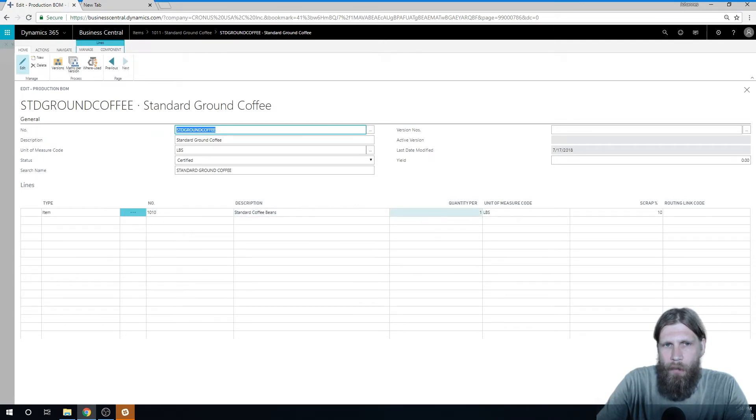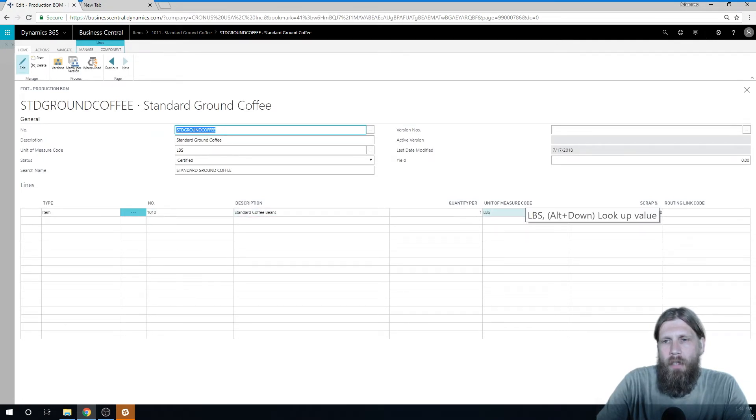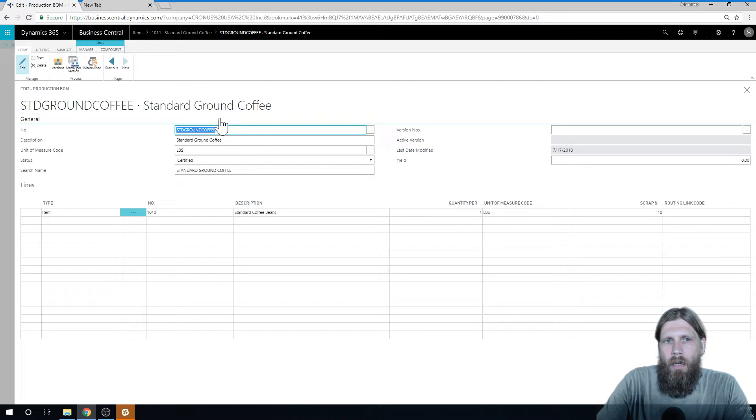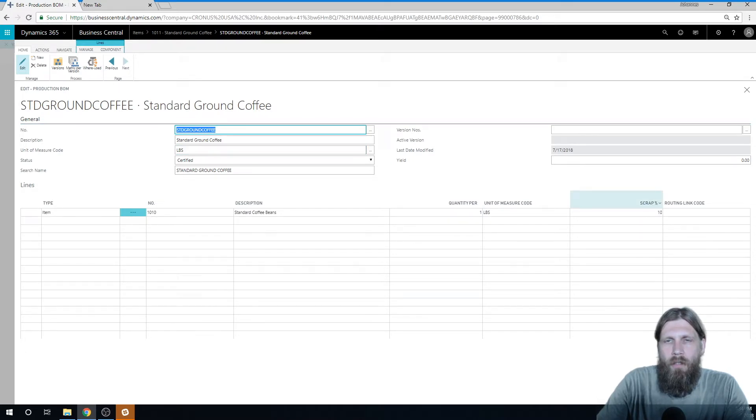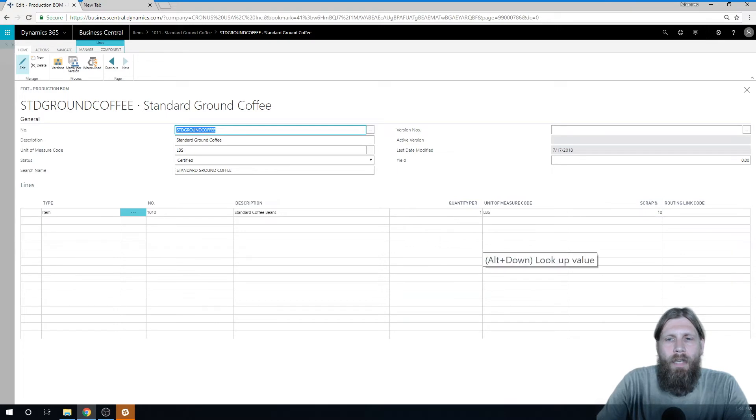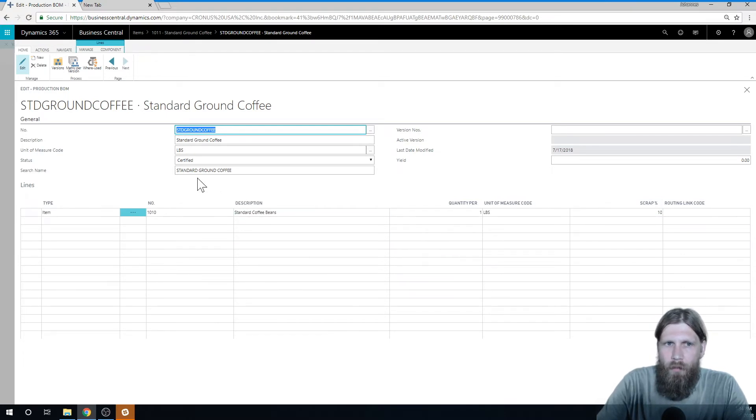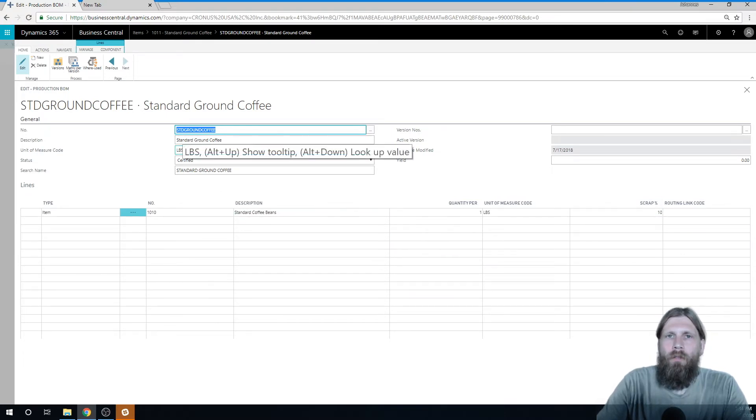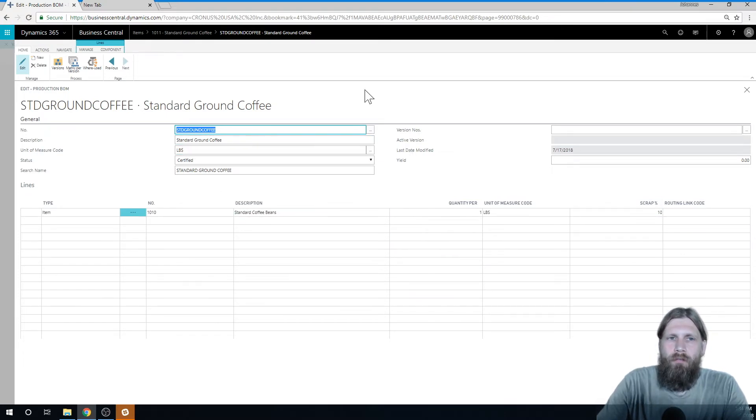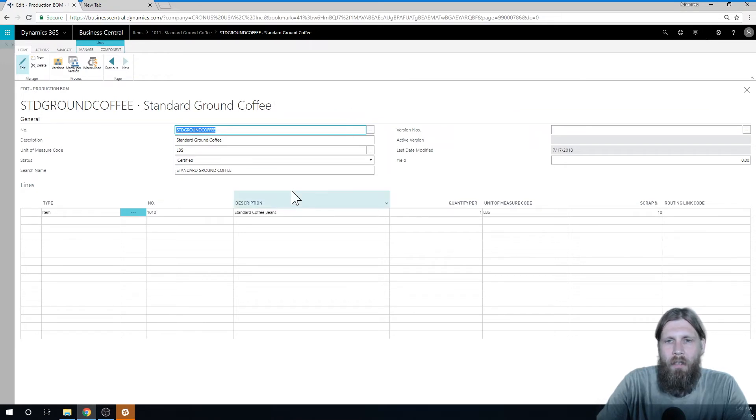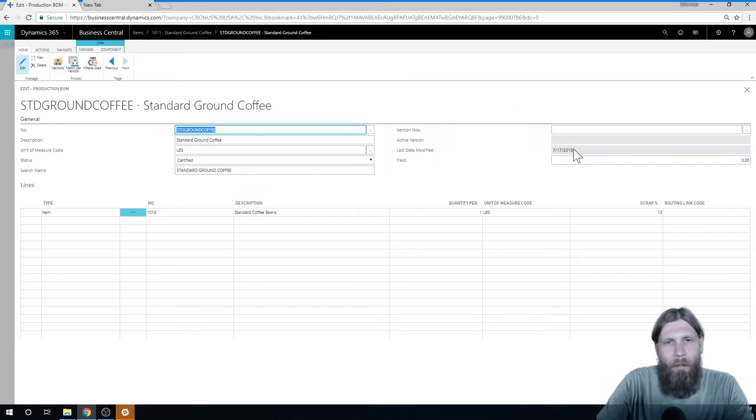So one pound goes into making this ground coffee and it has a scrap percentage of 10%. So technically we need 1.1 pounds to make 1.1 pounds of coffee. That was hard to say, but I hope you got it.